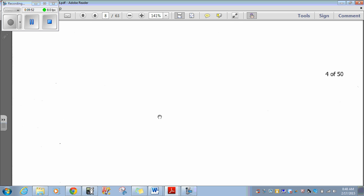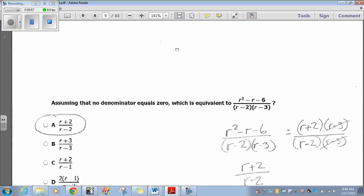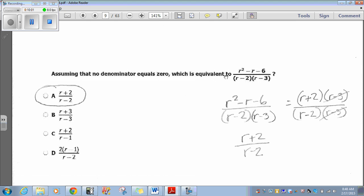Question 5: Assuming that no denominator equals 0, which is equivalent to r squared minus r minus 6 over (r minus 2)(r minus 3)? This is unit 6 rational expressions. The numerator r squared minus r minus 6 factors to be (r plus 2)(r minus 3). So our numerator factors to be (r plus 2)(r minus 3). Looking at the denominator of (r minus 2)(r minus 3), we see that both have an (r minus 3), so we can cancel those out, and what we're left with is simply (r plus 2) over (r minus 2), which is answer A.